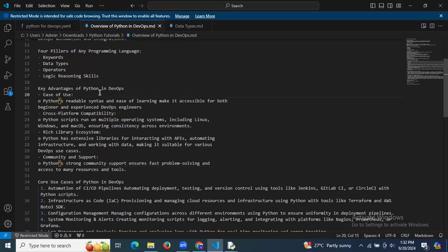Python has a rich library ecosystem with extensible libraries for interacting with APIs, automating infrastructure, and working with data, making it suitable for various DevOps use cases. Additionally, Python's strong community and support ensure fast problem solving and access to many resources and tools. These are some of the most important advantages of Python in DevOps.